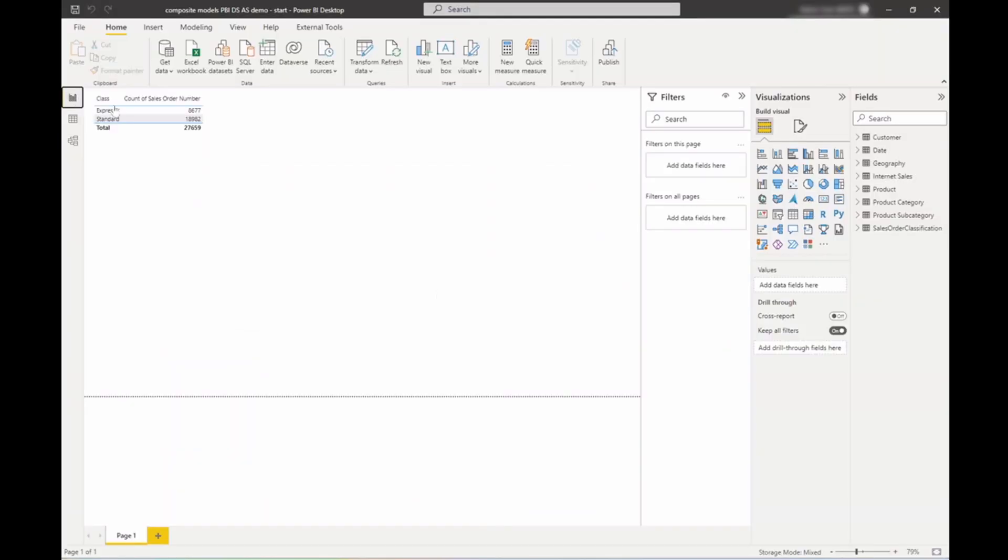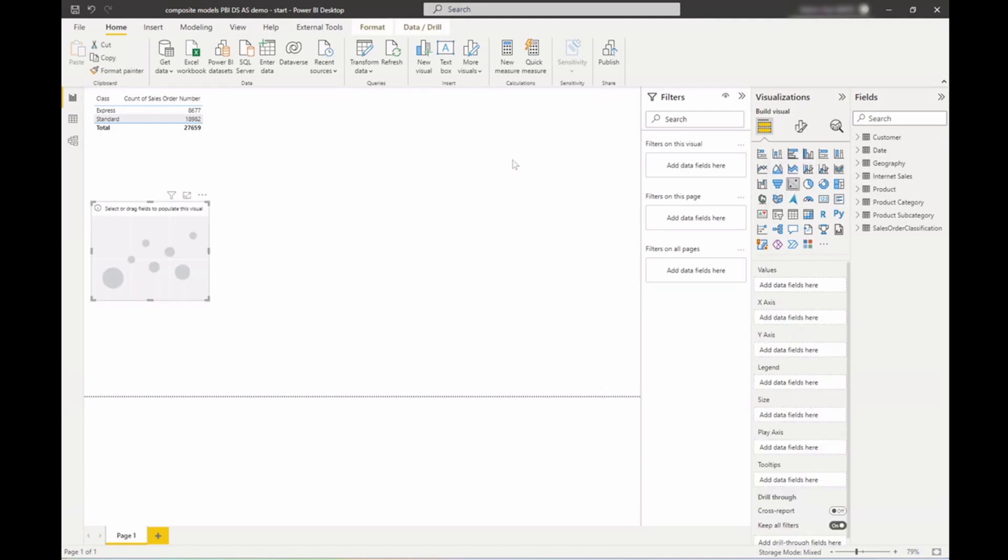Great. So now let's add a scatter plot that will help me do the analysis that I want.